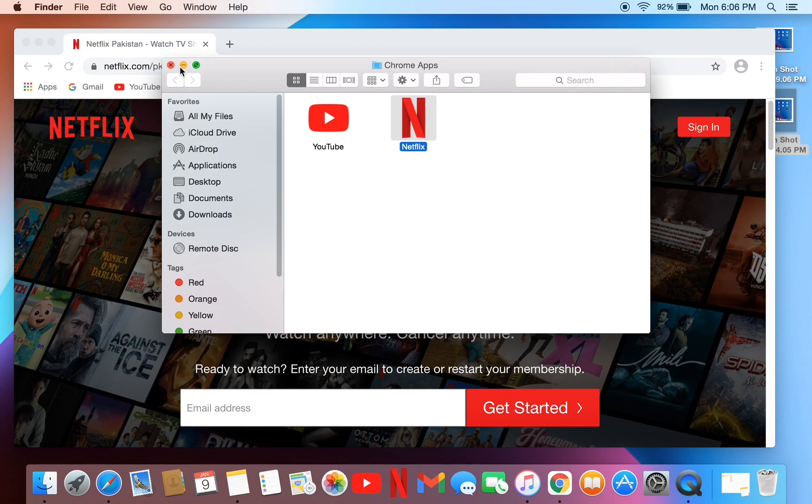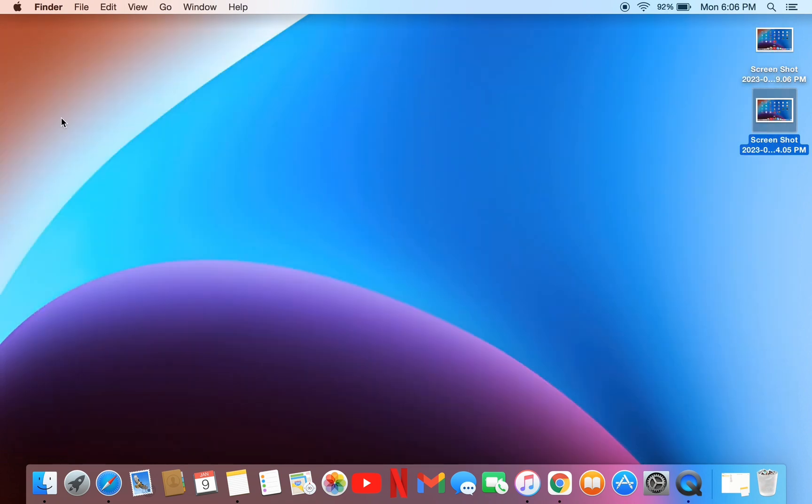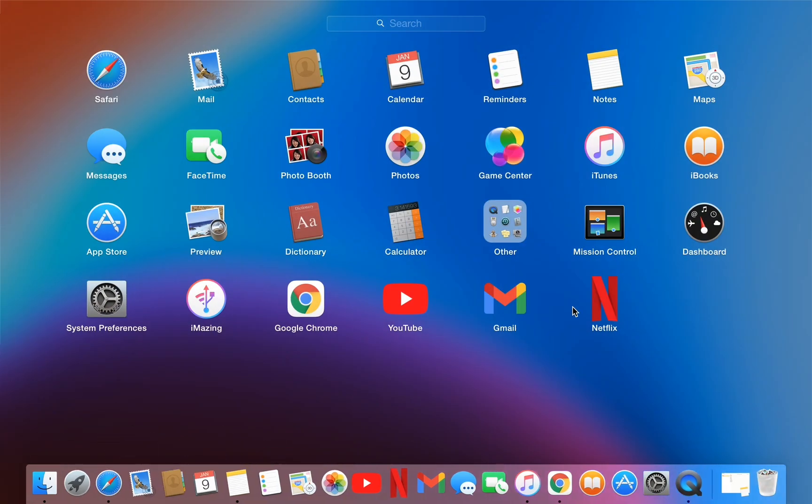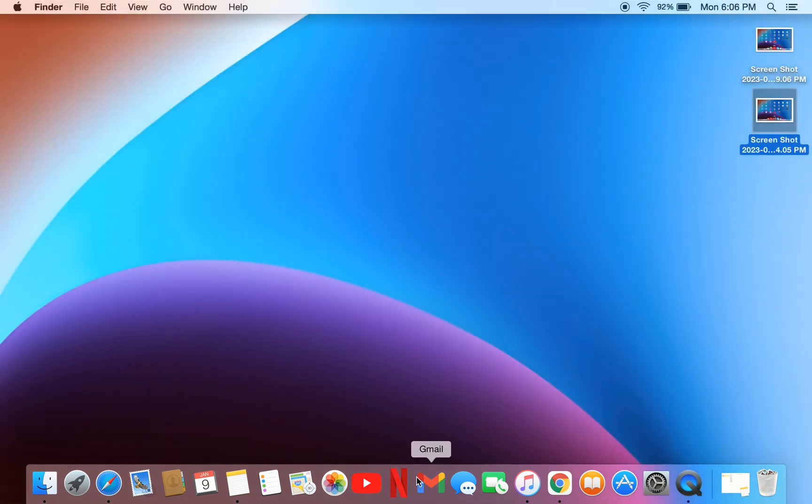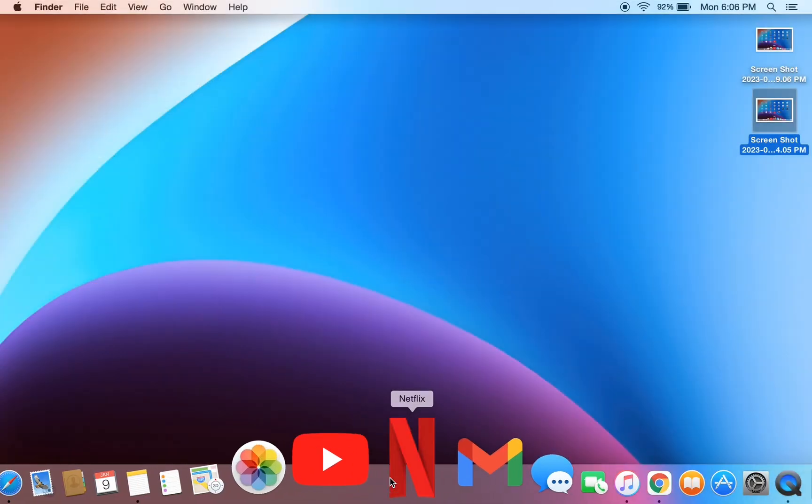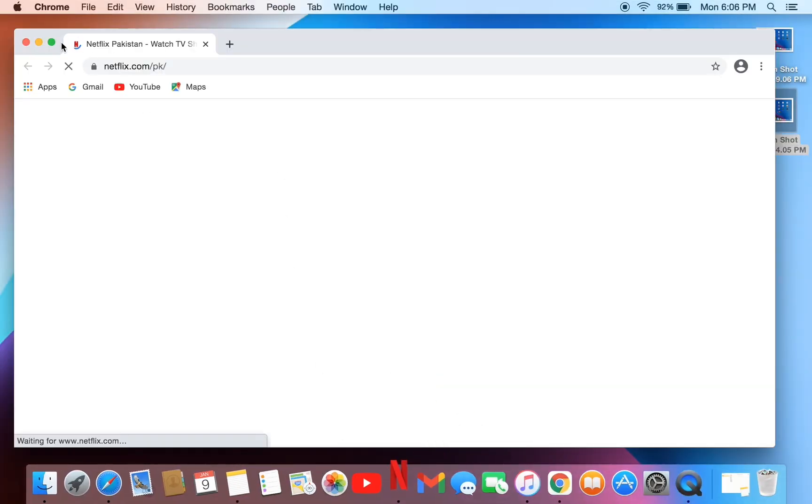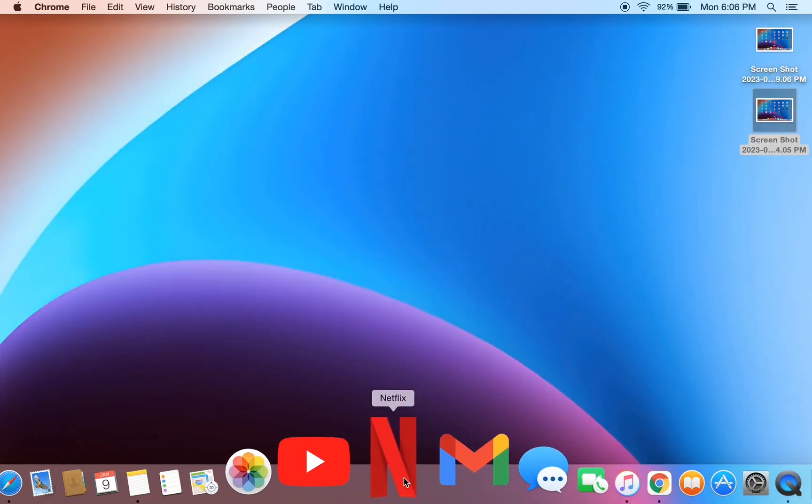You can always find this shortcut in launchpad also, as you can see. So hope you will like this video. If you do, then leave a like and comment. Thanks for watching, see you in the next video.